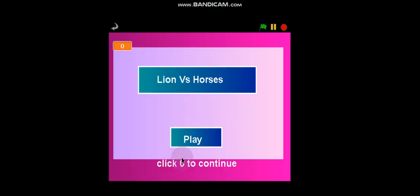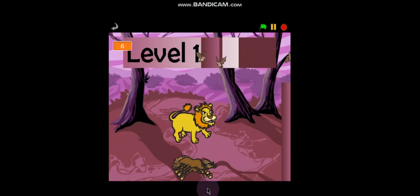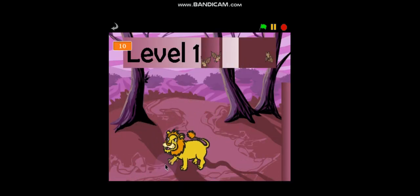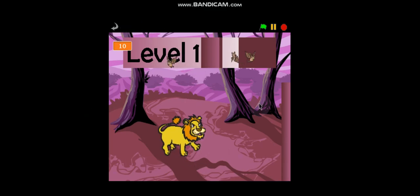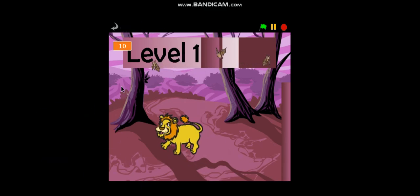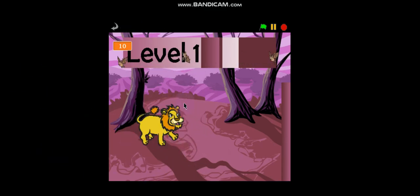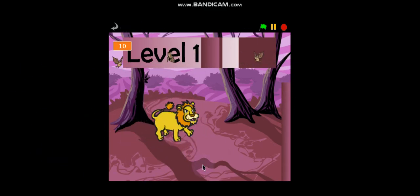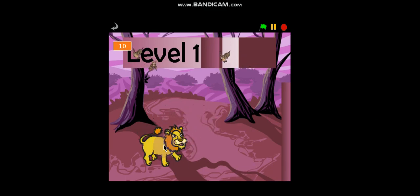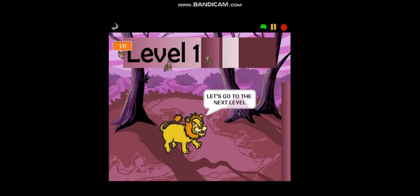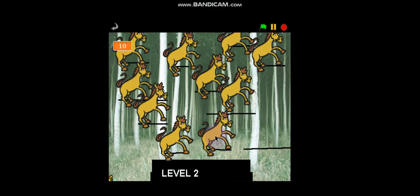Lion vs Horses. Play. Click 0 to continue. This is level 1. And you have to get all the horses. As you can see, I got the horses pretty quick. Because this is the easiest level. And then we click 1. And it will say, let's go to the next level.